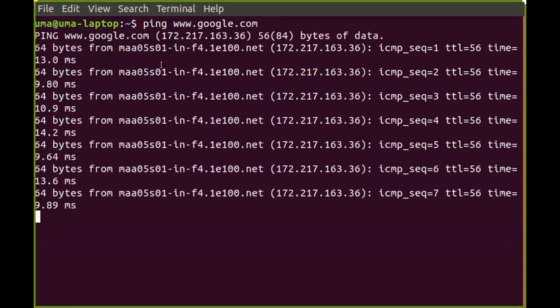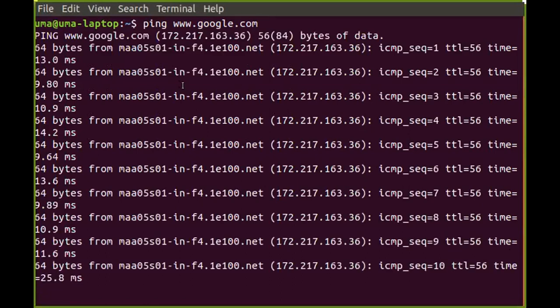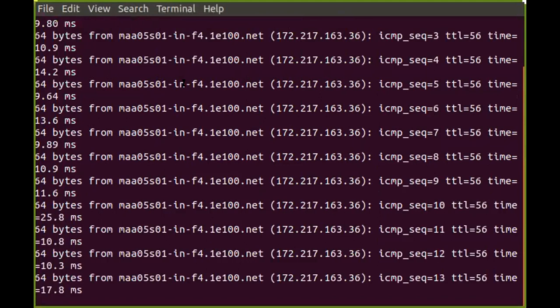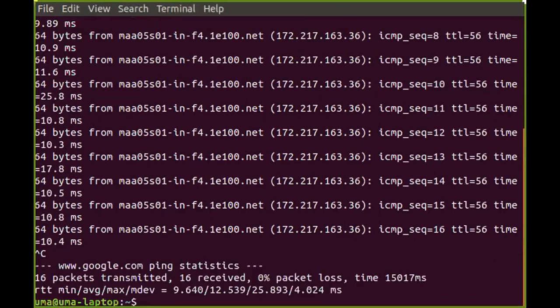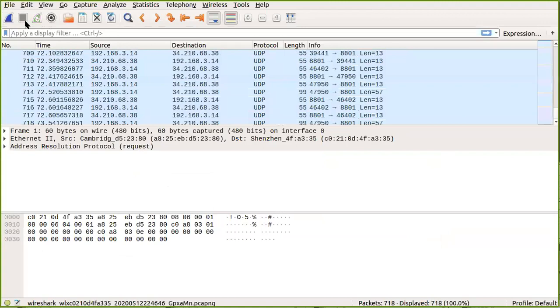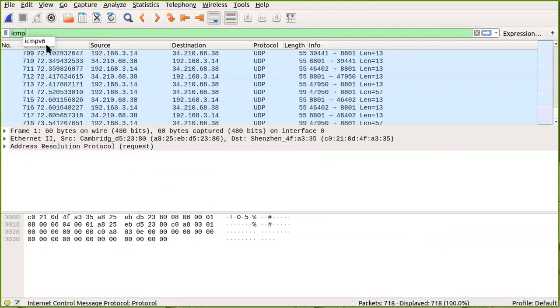I give the command: ping www.google.com — you can give any DNS URL or name. It shows 64 bytes being transferred and other messages. Once you have enough information, press Ctrl+C to get the command prompt back. Then switch back to Wireshark and stop capturing the packets.